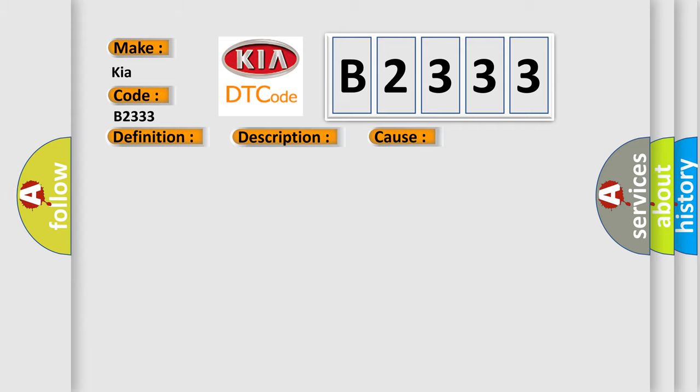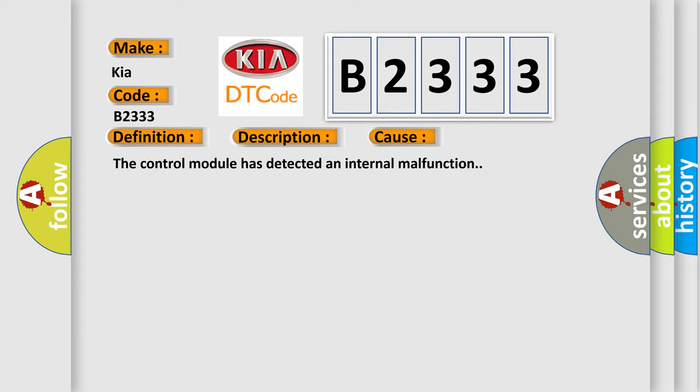This diagnostic error occurs most often in these cases: The control module has detected an internal malfunction.